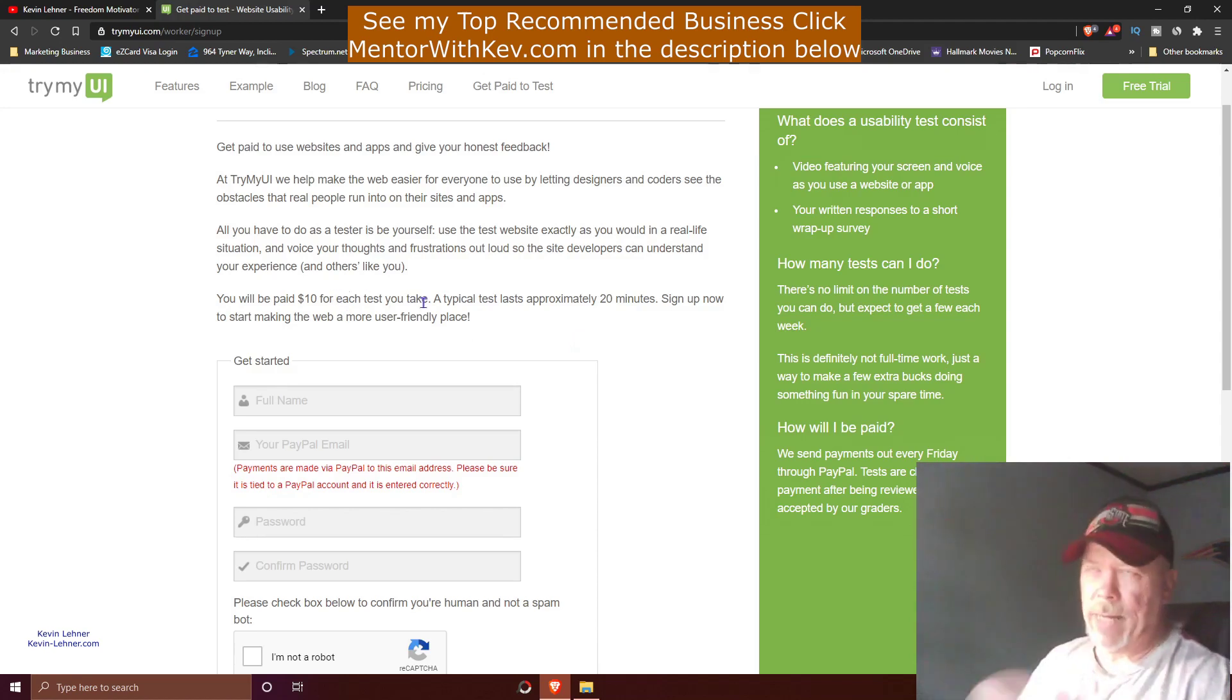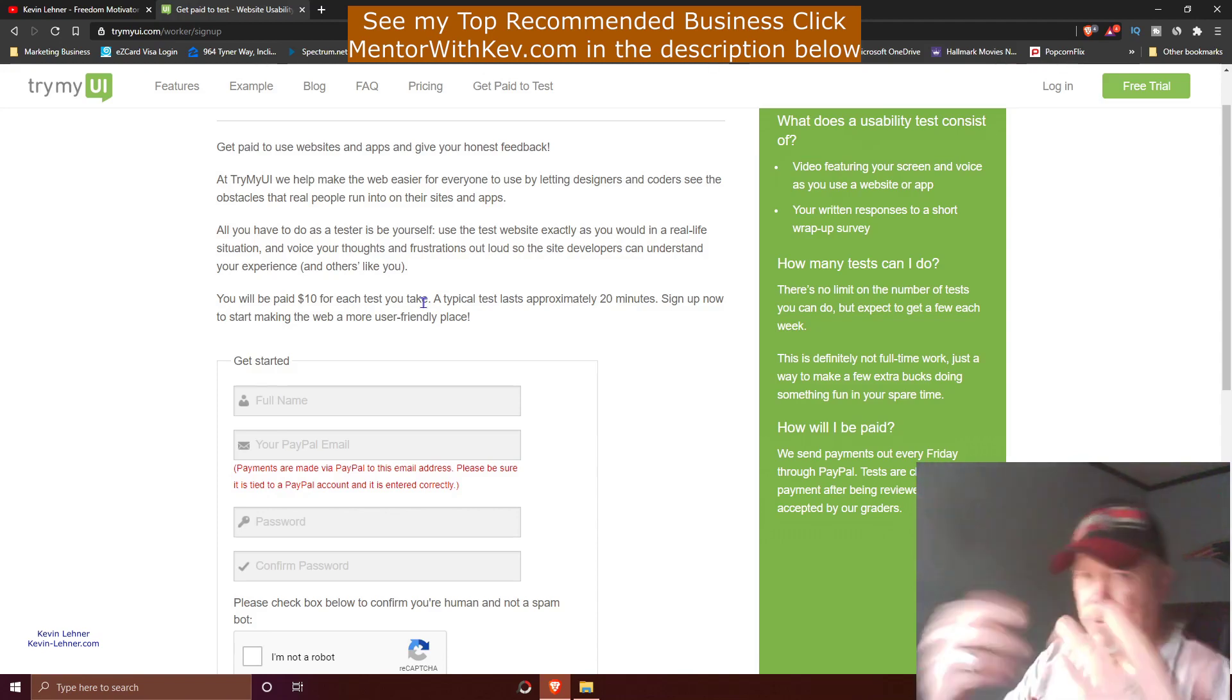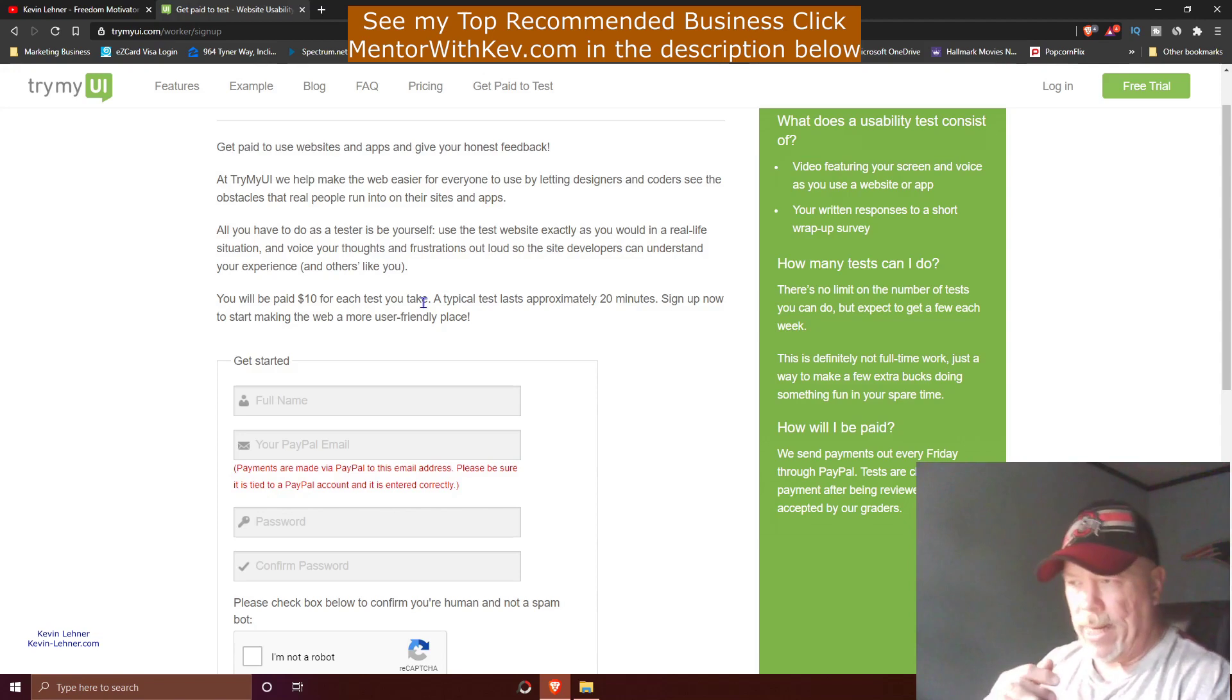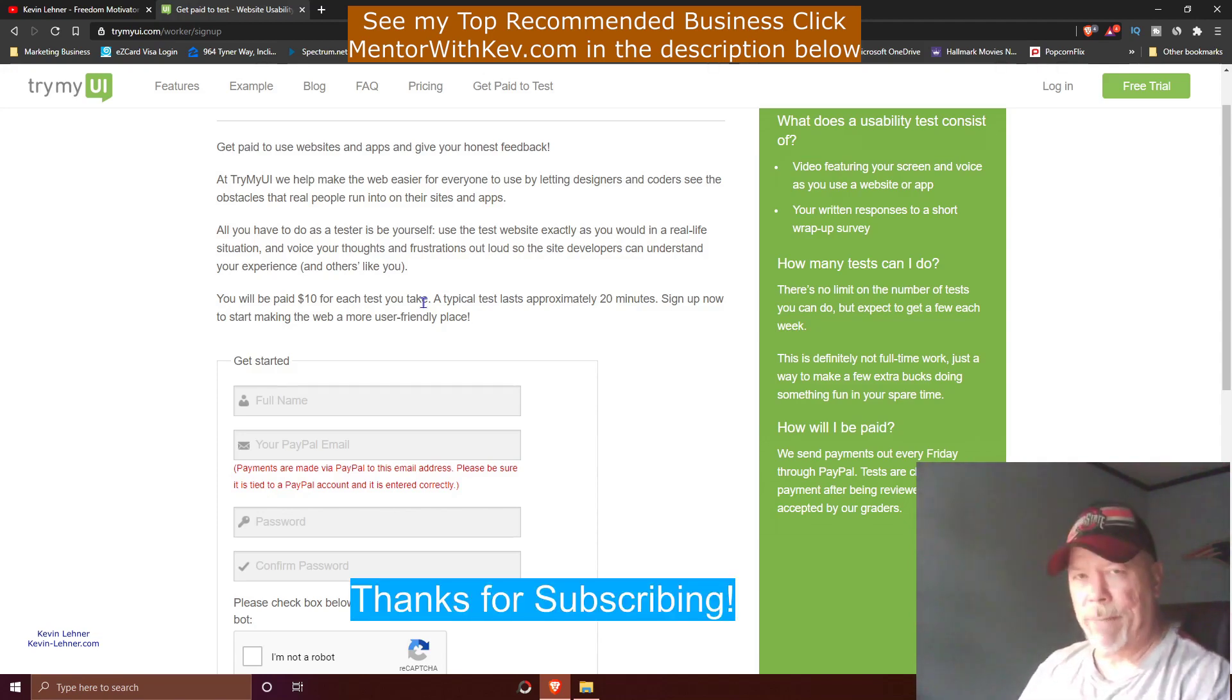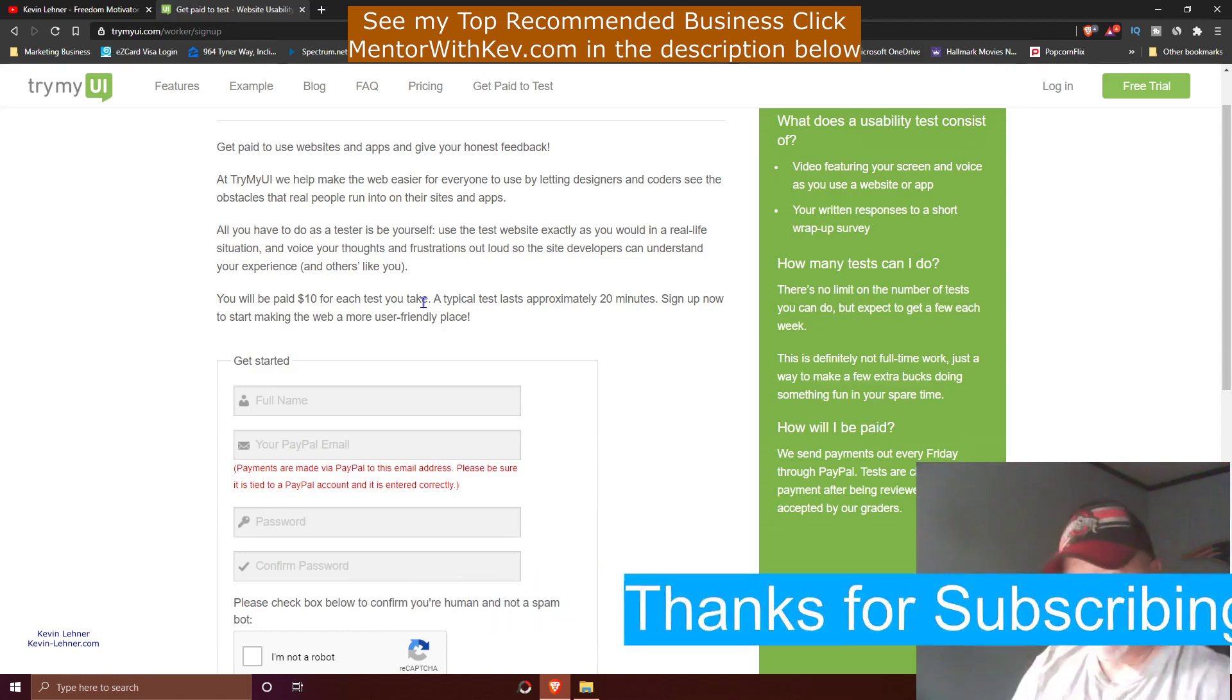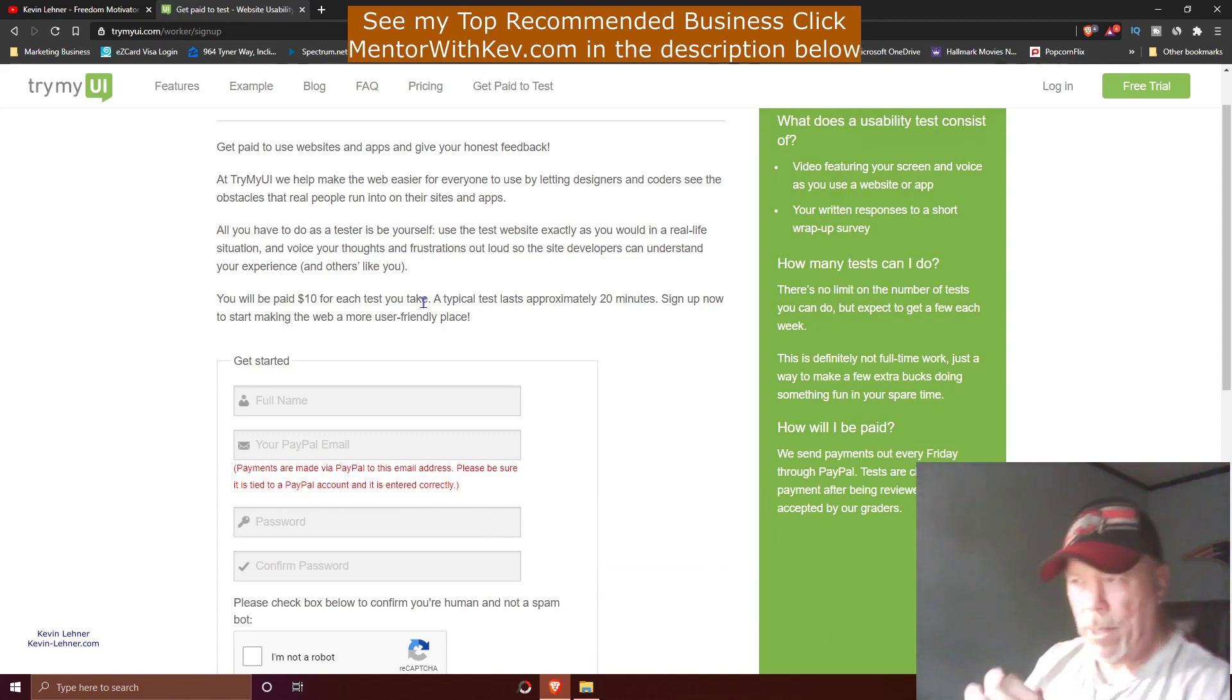At ten dollars per test, like I said, you can make ten dollars a day, thirty or forty dollars a day, or a hundred dollars a week. It really is up to you on how much you want to work. This is not an employment thing. You're not going to be an employee of this company; you're just going to be like an independent contractor. You'll be paid per test that you do on this particular site.